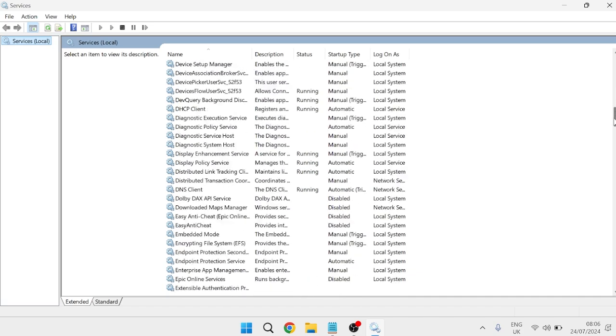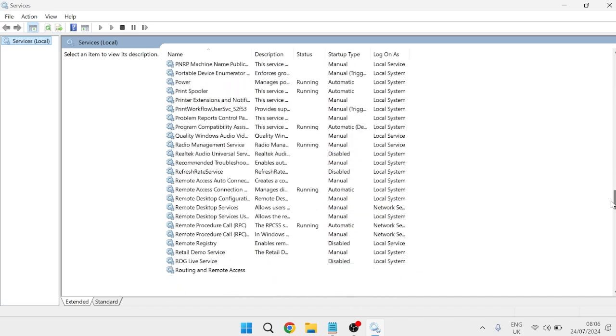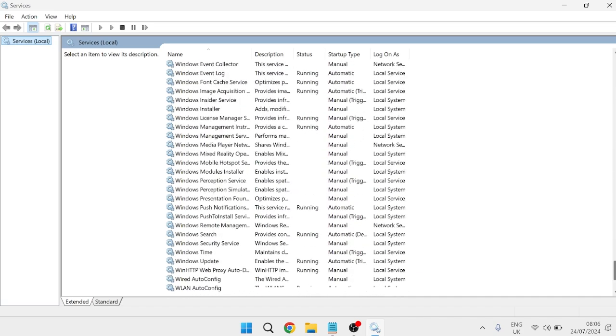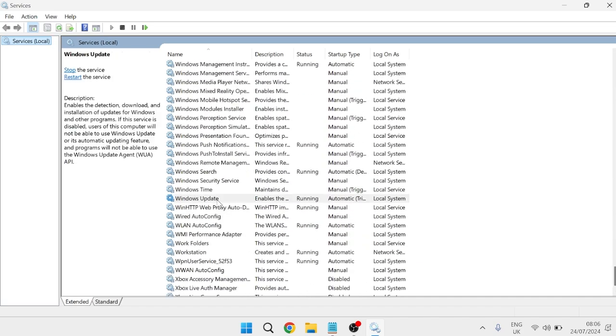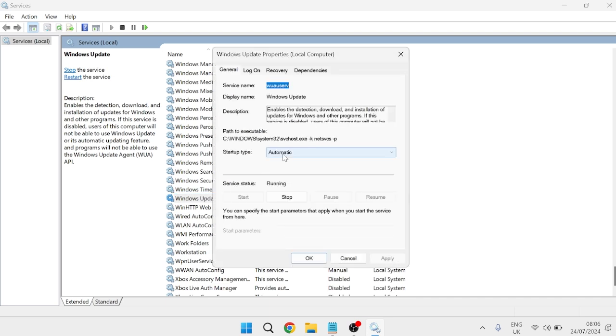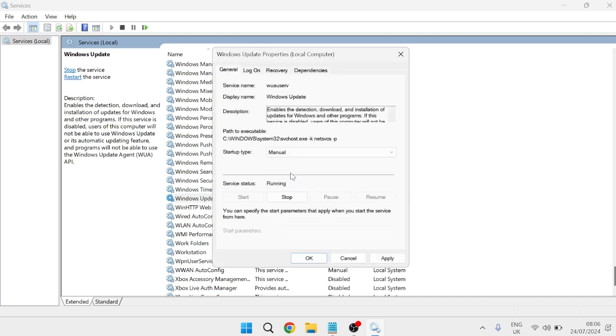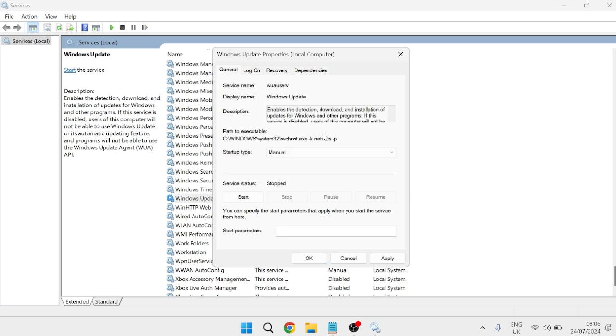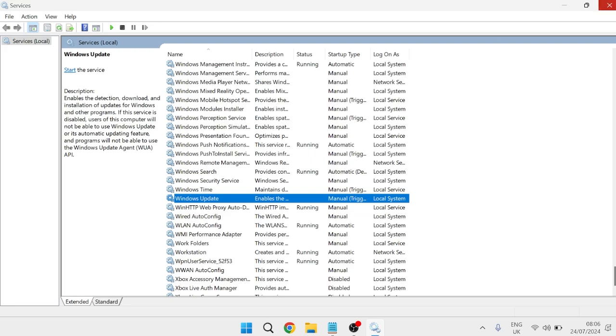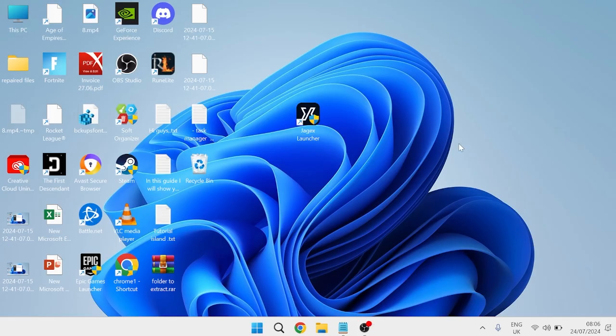Scroll all the way down to the bottom and look for a process called Windows Update. Once you've found the Windows Update service, double click on it and change the startup type from automatic to manual. Stop this service by clicking the stop button, then press apply and okay to save these changes.